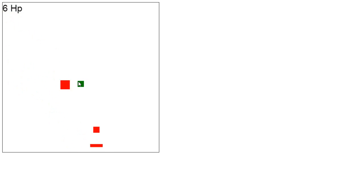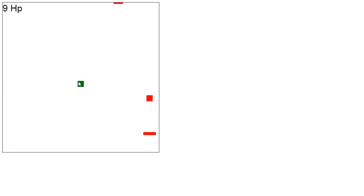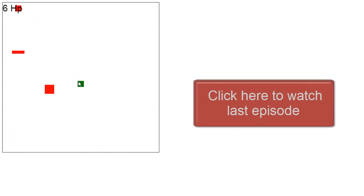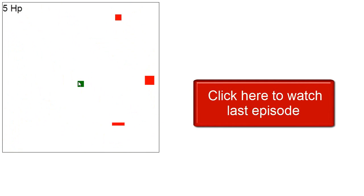Hey, I'm RC and this is episode 8 about creating a game in HTML5. So if you haven't watched the last episodes, I would highly recommend you to do so by clicking the annotation on the screen.